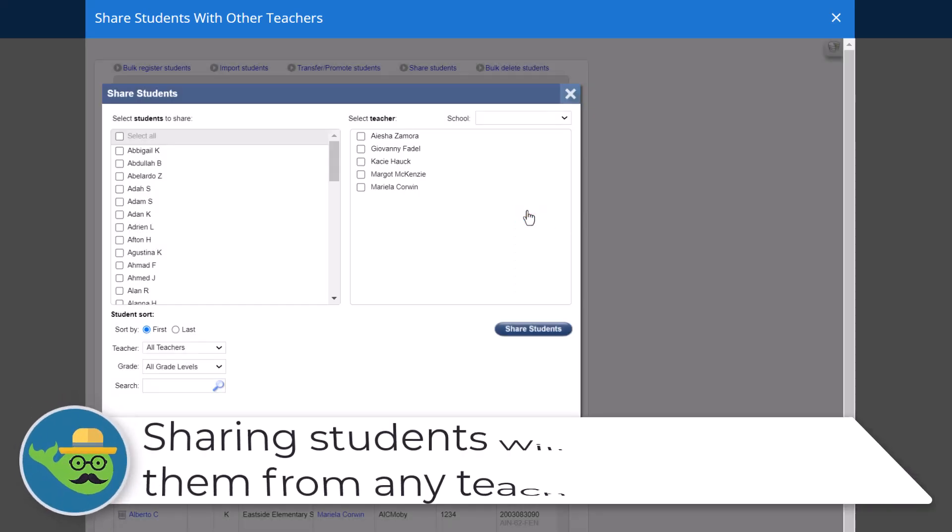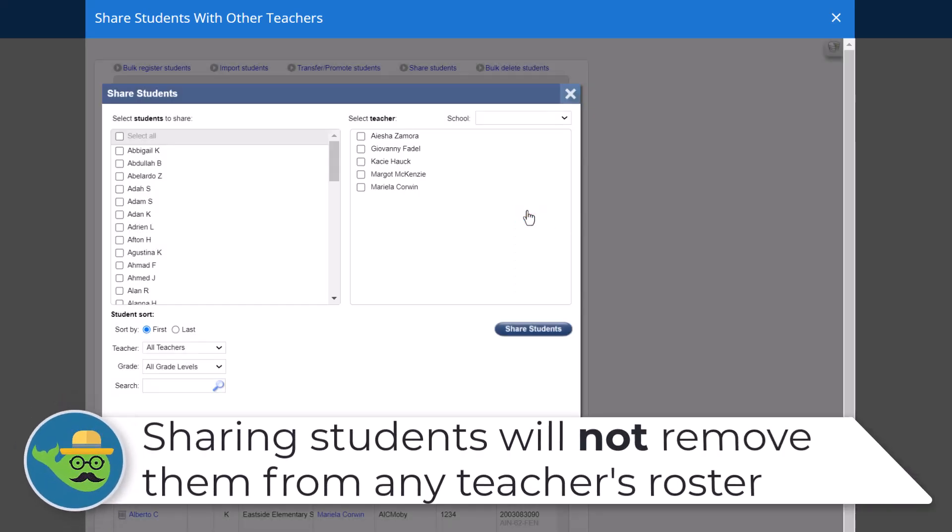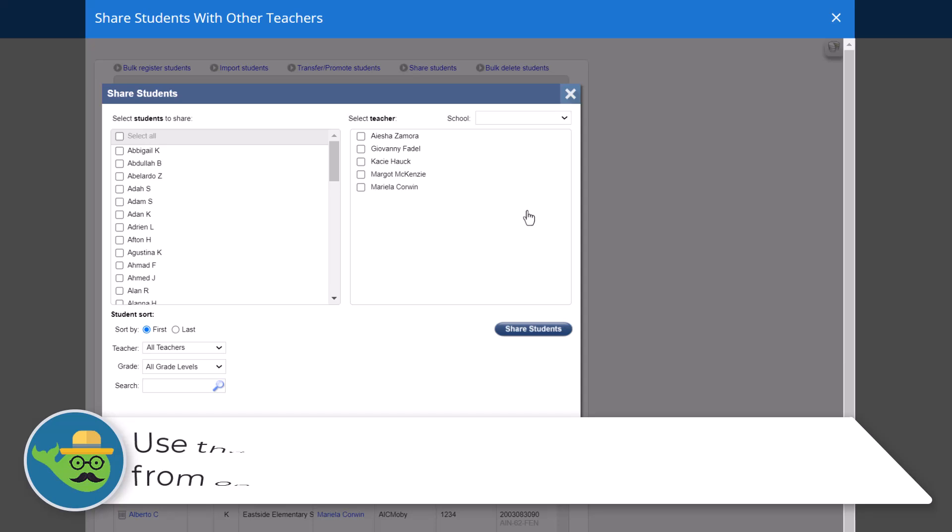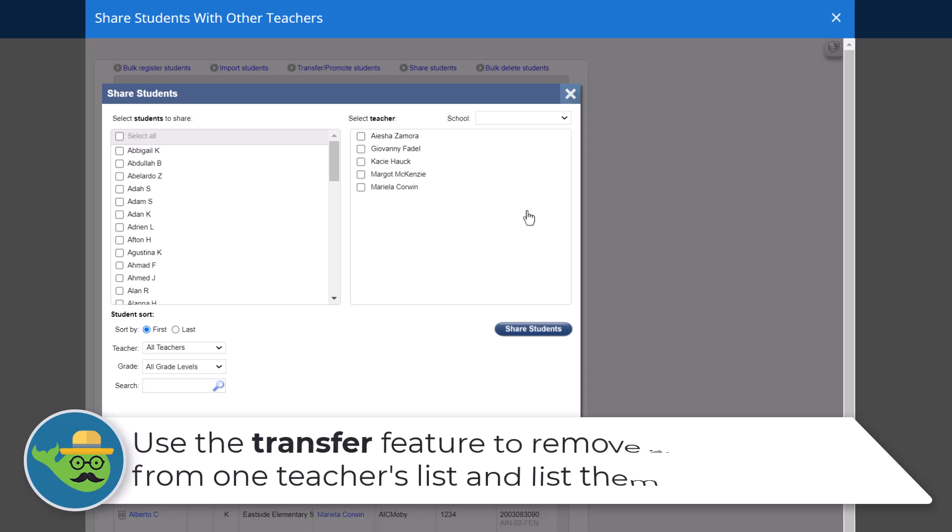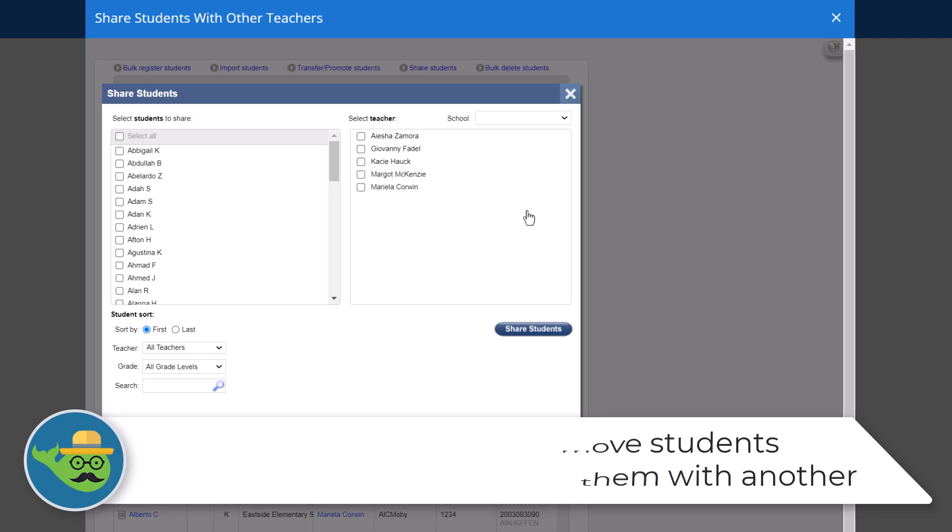Please note, sharing students will not remove them from any teacher's roster. You can transfer students instead if you want to remove the student from one teacher and list them with another.